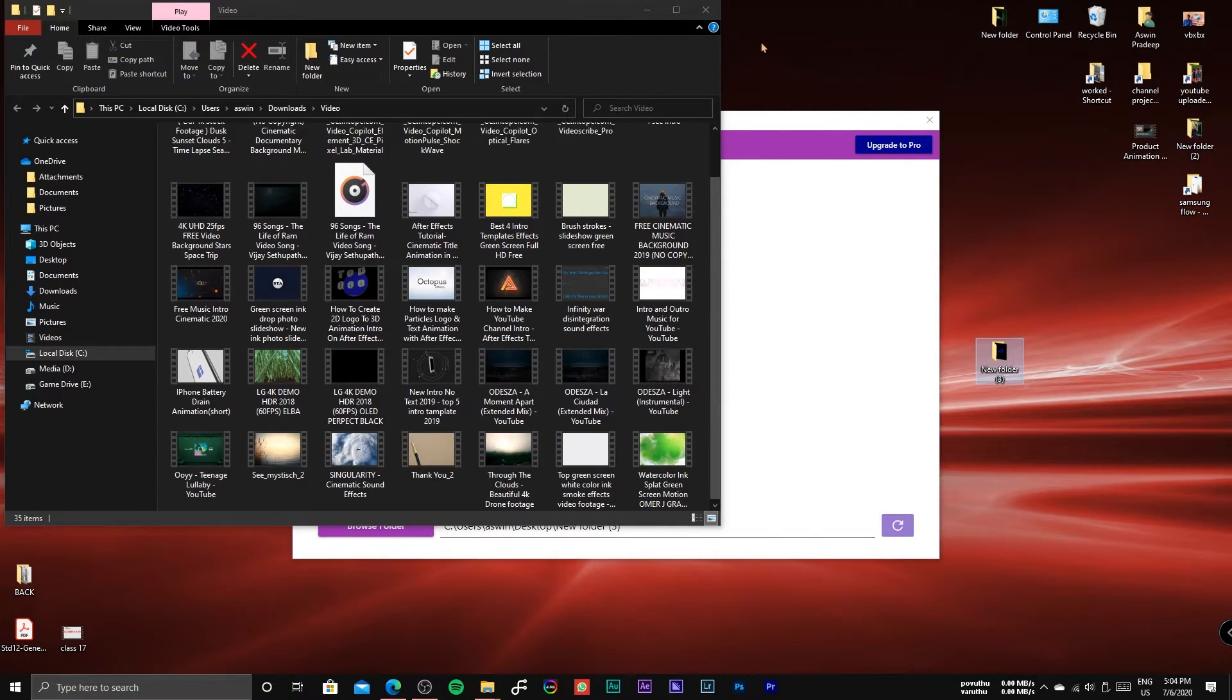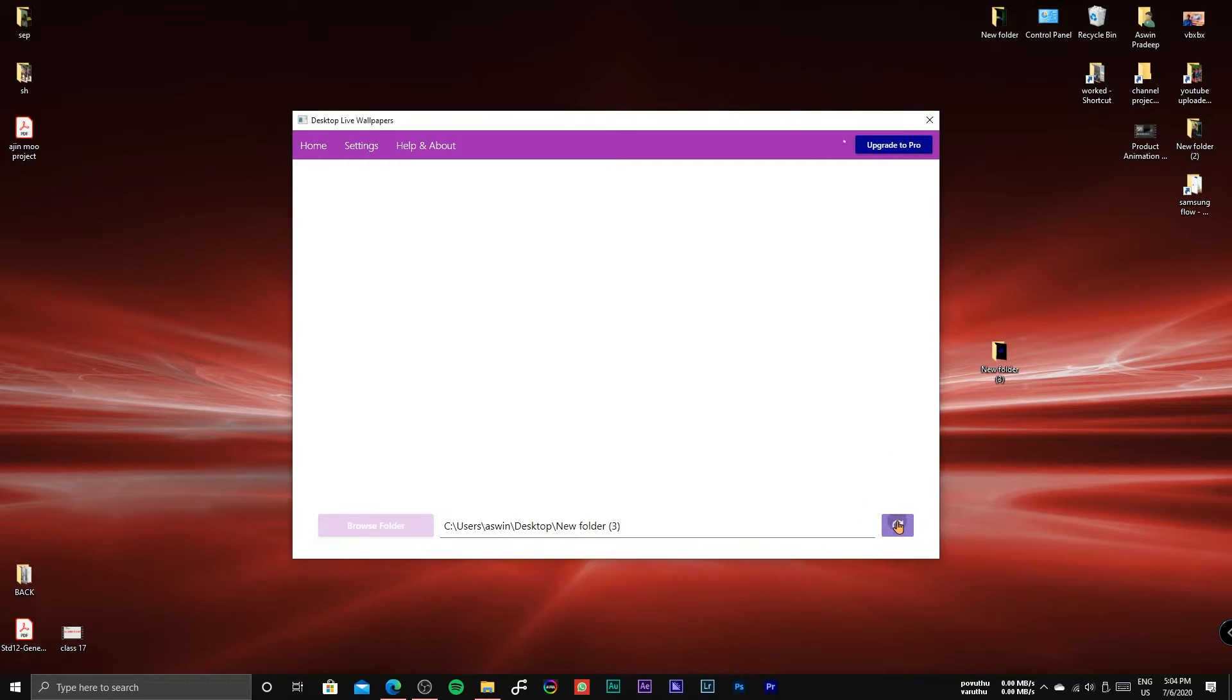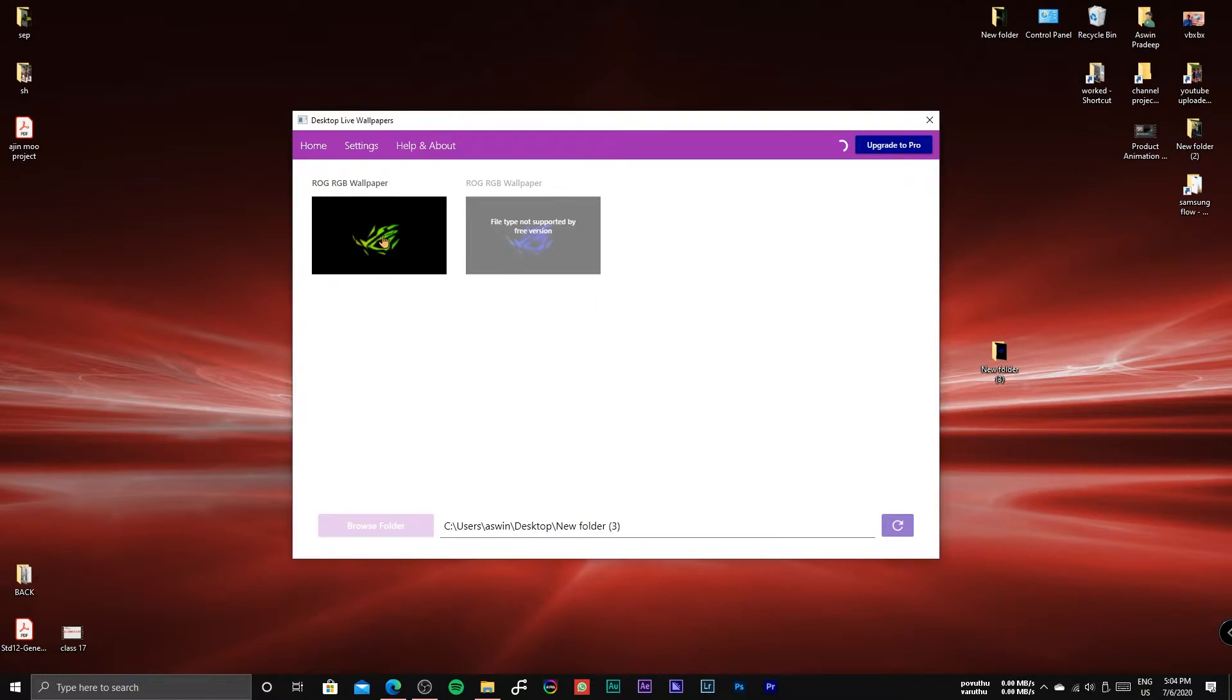Now, after converting, open the Desktop Live Wallpaper App and select the converted video. That's it, you can now enjoy your new Live Wallpaper.